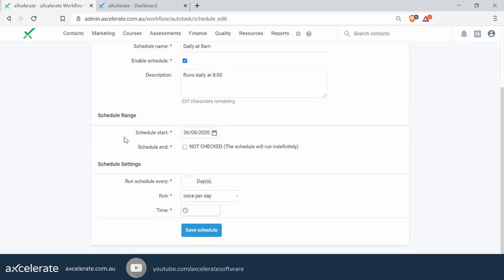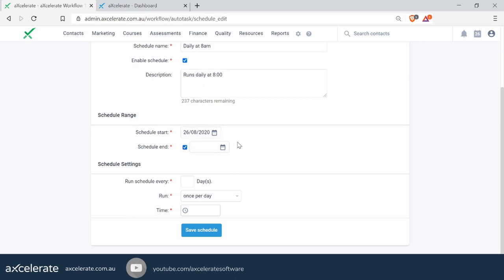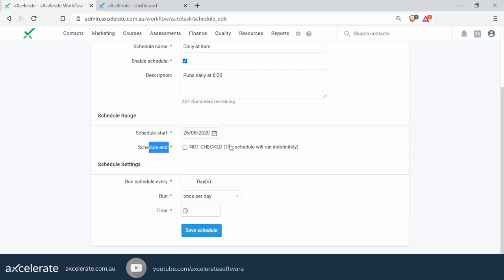Moving down, the schedule start date defaults to whichever day you've set up the schedule, and the end date is unchecked. If you check it, it will end on a certain date; if unchecked, this is an indefinite schedule — it'll run forever. This can be useful if you're doing an advertising run where you might want to send messages for a given period of time but then stop. For this one, we're going to run it indefinitely, so it's going to be sending this report constantly.